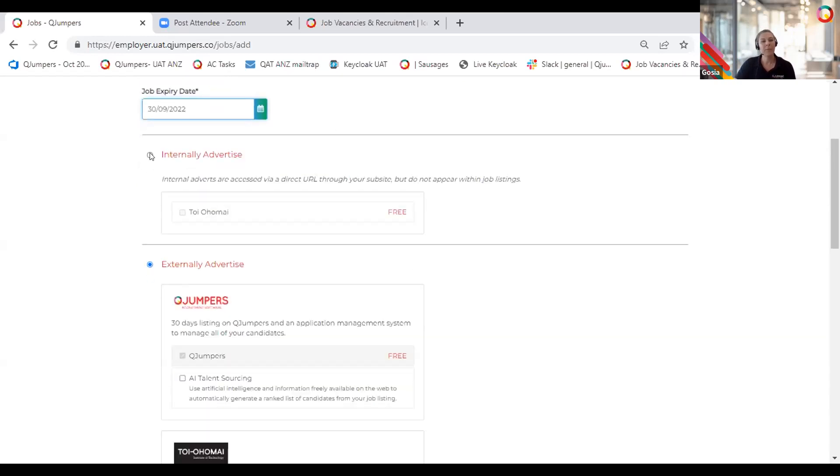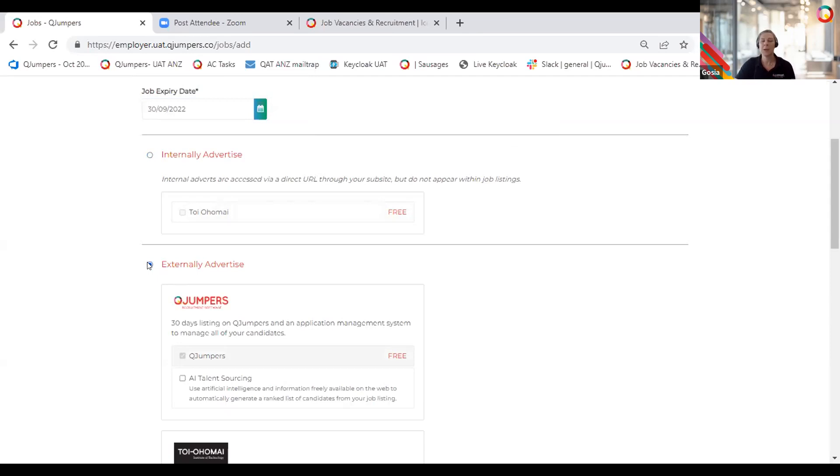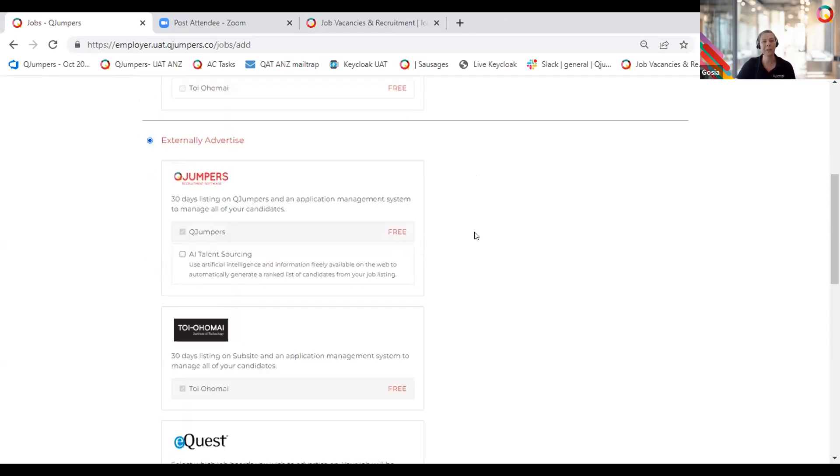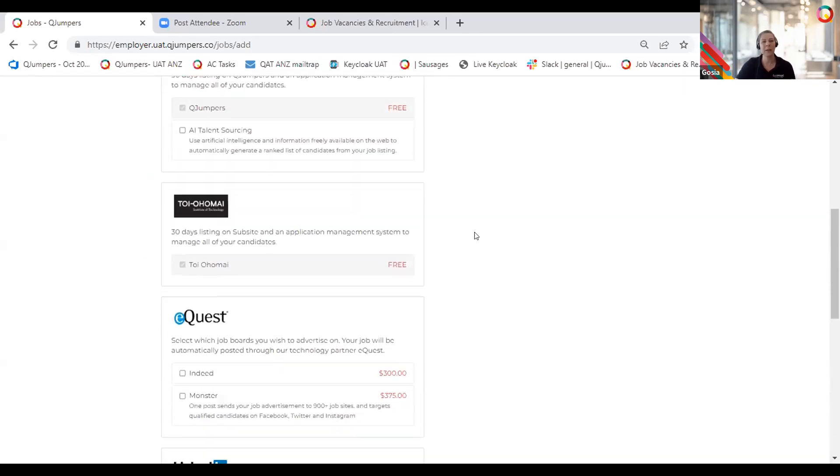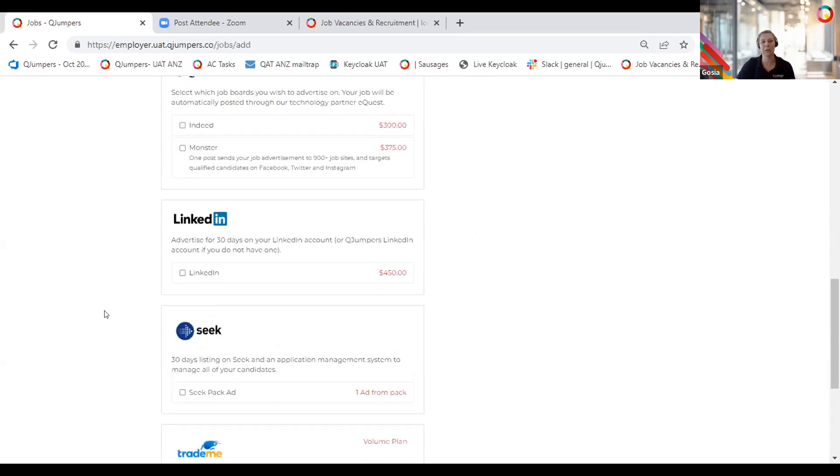The next stage is advertising. Here, you select where you want to advertise this vacancy. We have a calendar here with a job expiry date. This date, selected date, will default to 30 days from today. And that's because Trade Me and Seek allow advertising for 30 days that you pay for. When you set this expiry date here, that's the expiry date for your listing in the QJumper system. You can advertise internally, and that means that job is not published anywhere on any public websites, including your careers page.